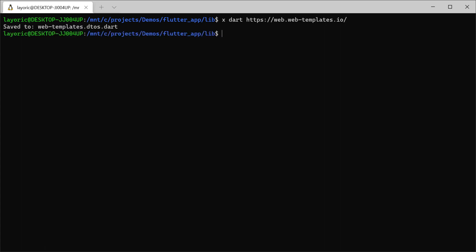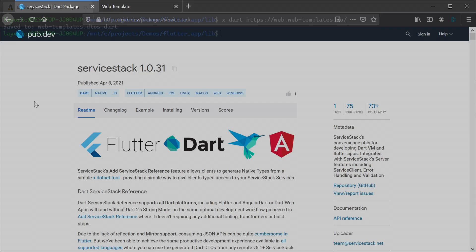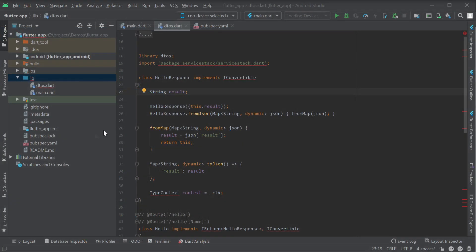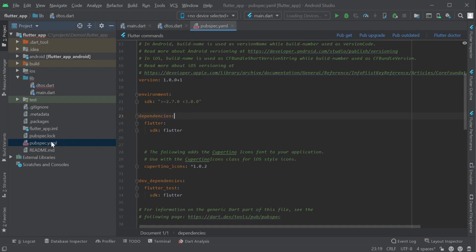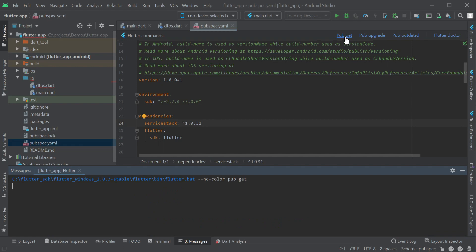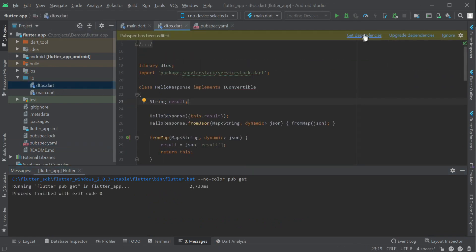Now we have our generated DTOs we'll need to pull in the ServiceStack Client for Dart as a dependency in our pubspec YAML file. Performing a pubget to install any missing dependencies will resolve any type issues we have with our generated DTOs, meaning we're ready to start making requests to our ServiceStack application.